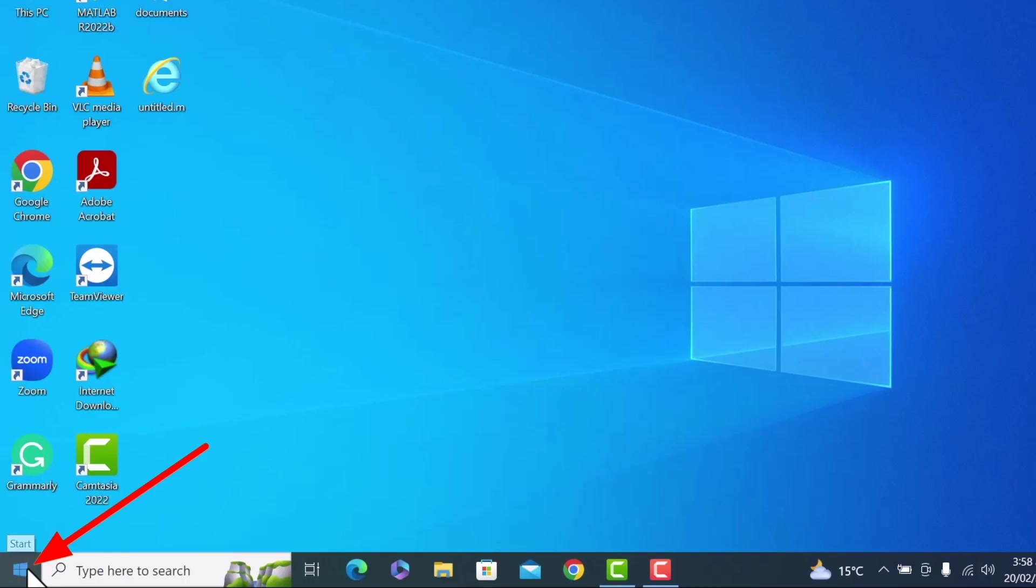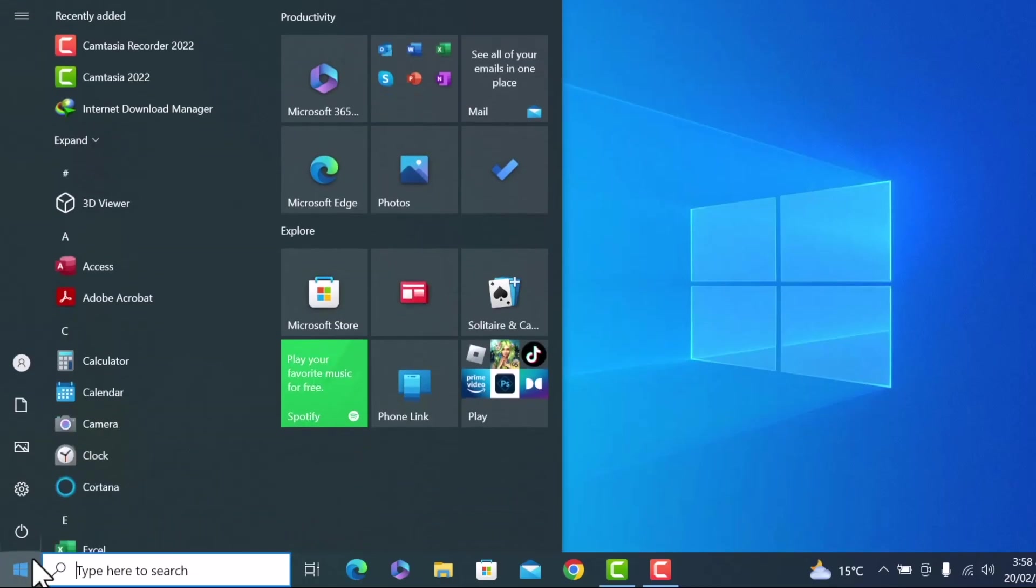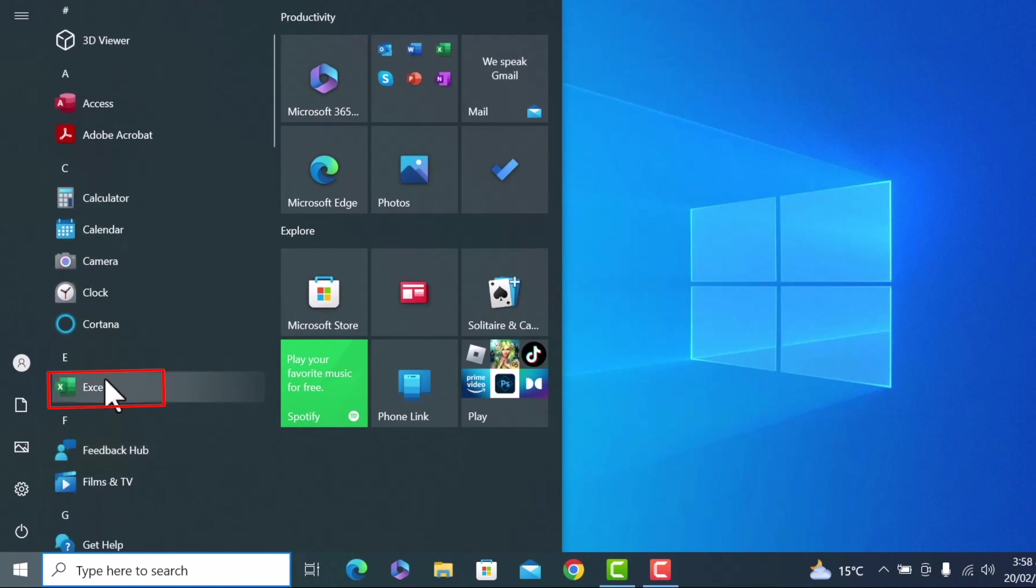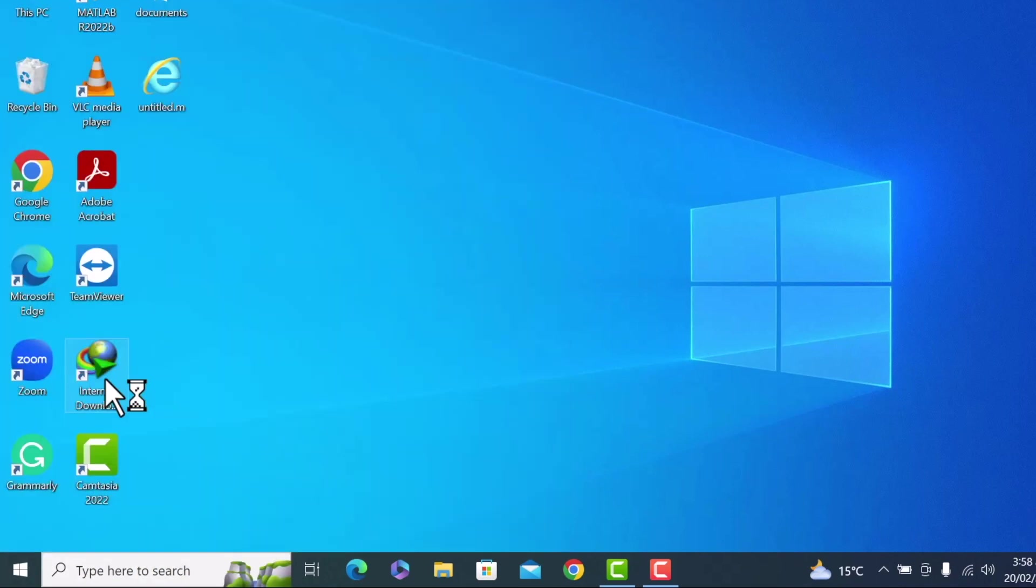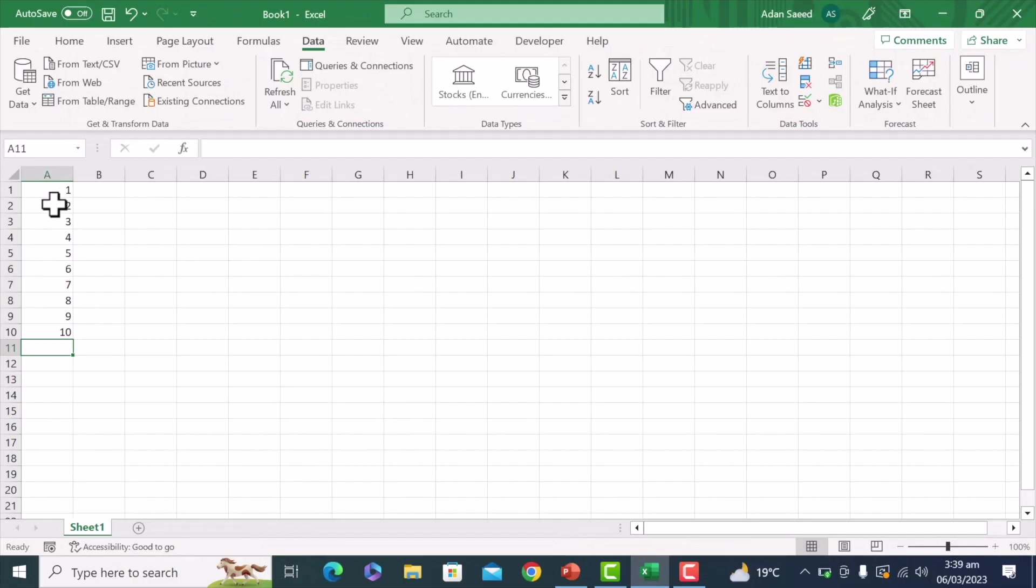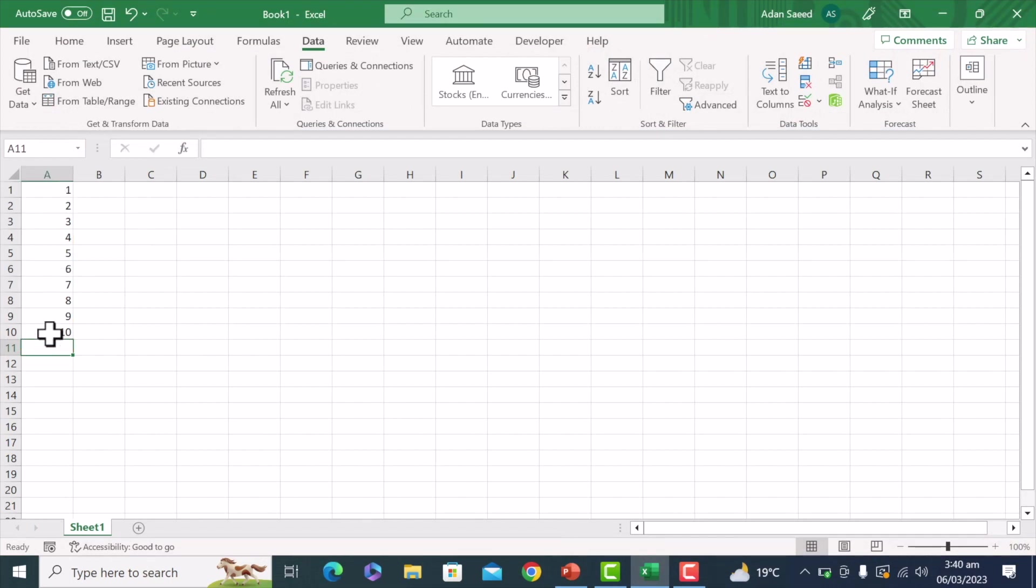So for that, let's open Excel. Yeah. Here I have just randomly put some data in the first 10 cells of the column A,